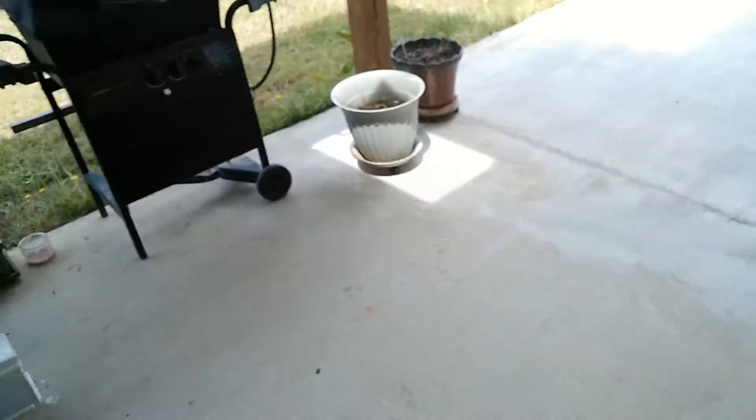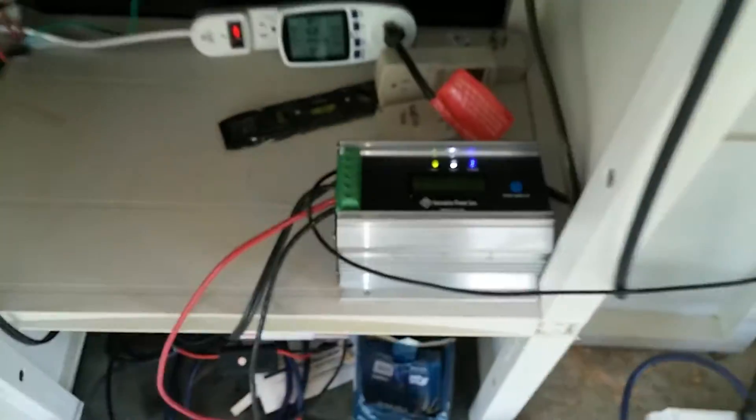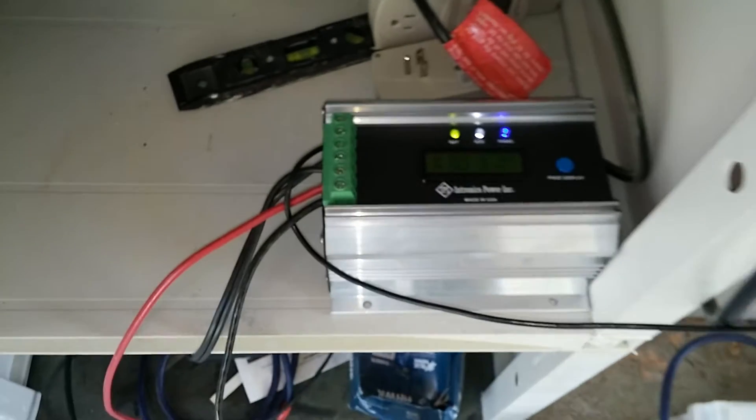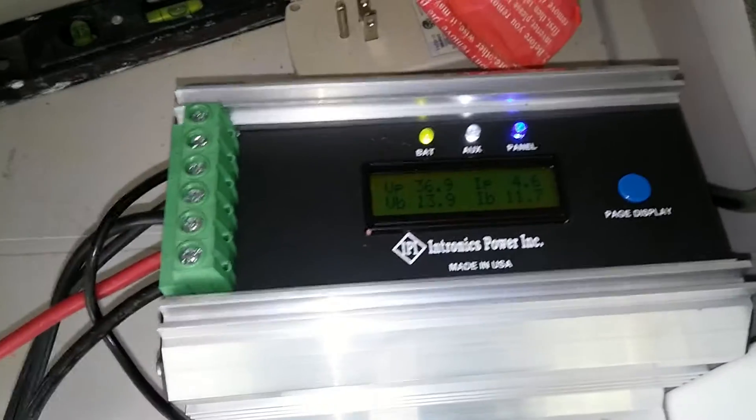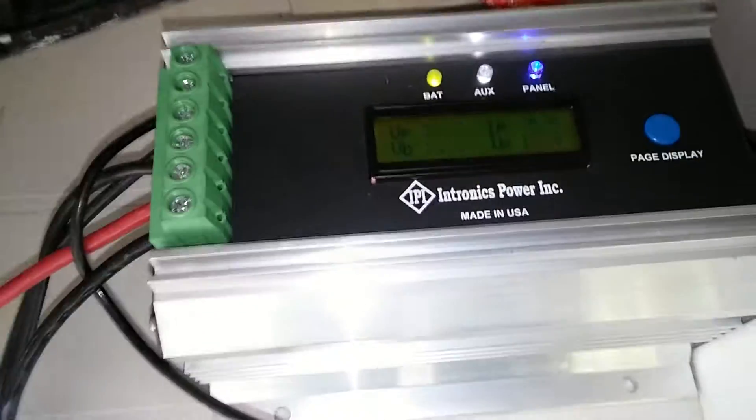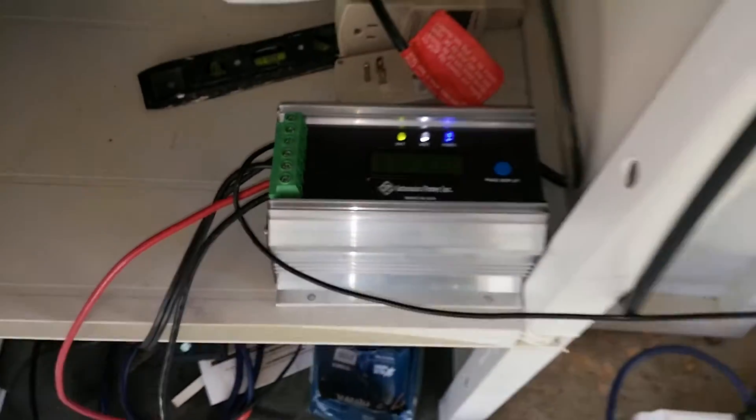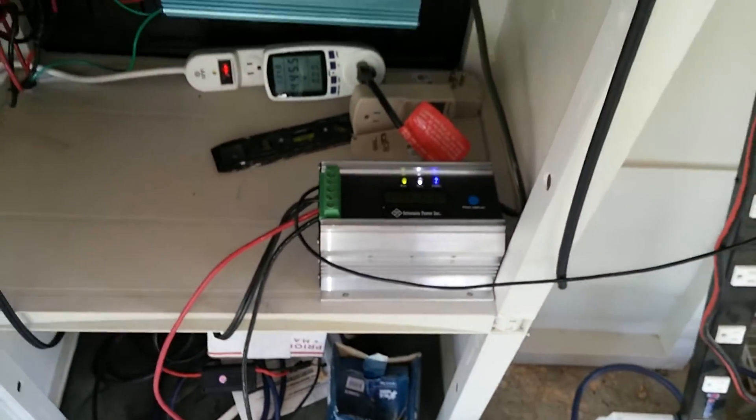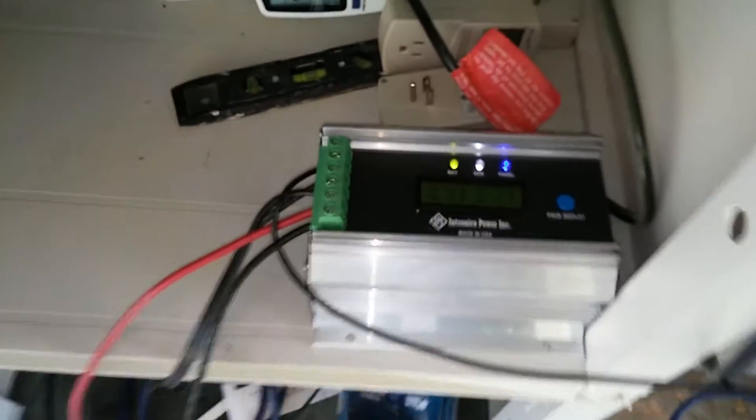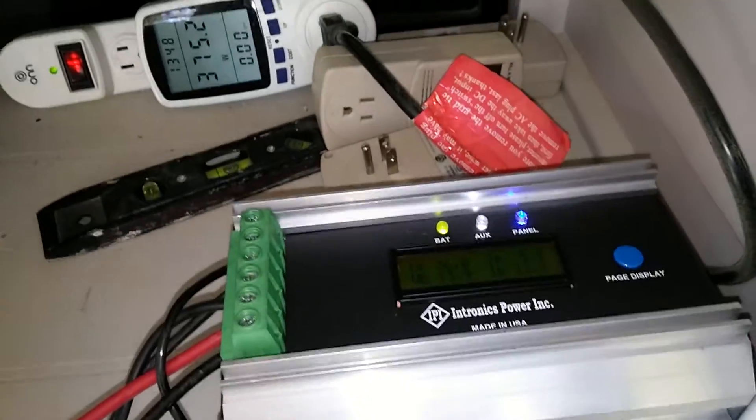I pulled it apart, I'm going to fix it one day, but for now I went ahead and bought the Intronics MPPT charge controller. So far everything is working out great. I have 560 watts of solar power going through it and I'm still in the test phase.